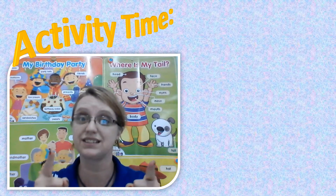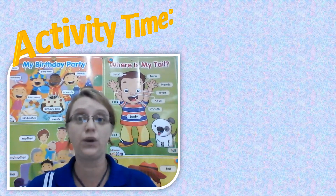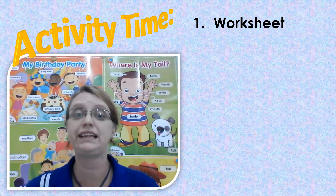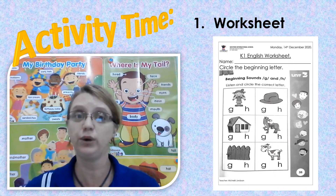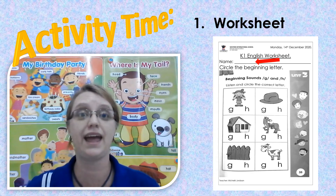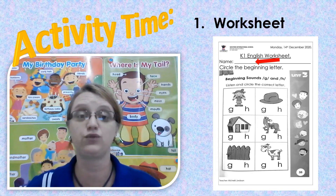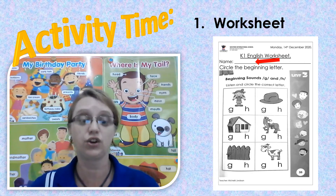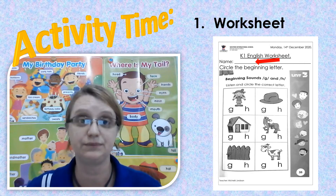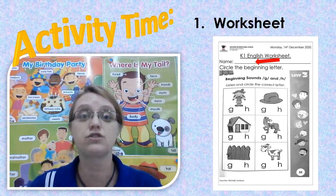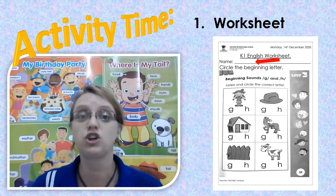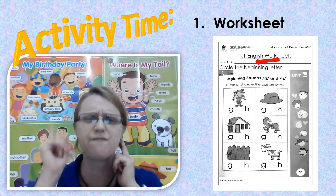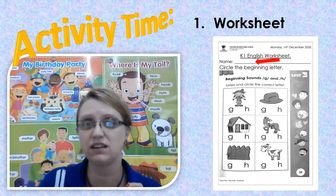Are you ready to do your activities? We are going to do two activities. Activity number one, you're going to complete your worksheet. On your worksheet, first thing that you do is write your name — write your name there with the little red arrow. Then you're going to circle the beginning letter. You're going to look at each picture and circle the letter it starts with. Say the word and listen to the beginning sound, the first sound.